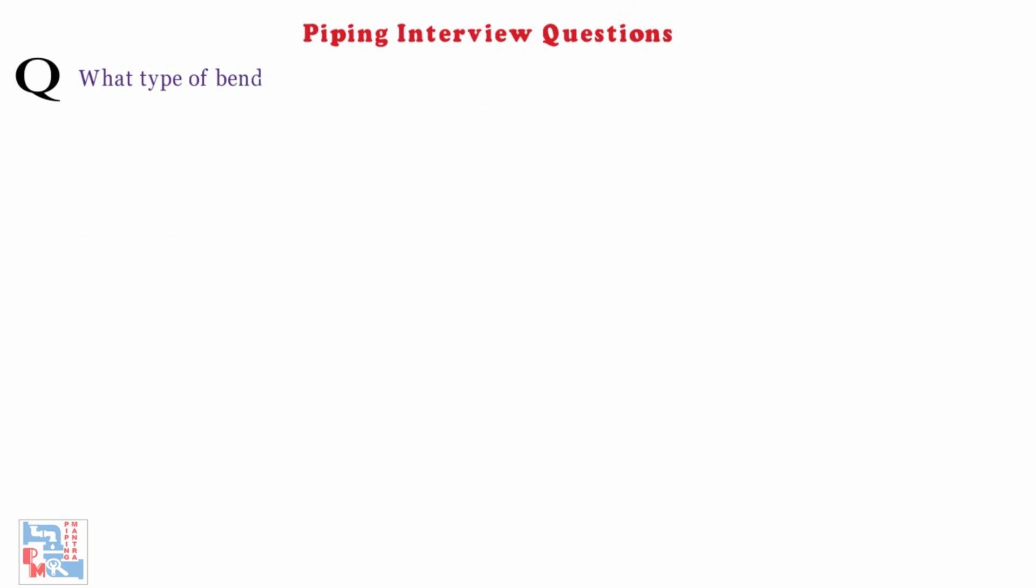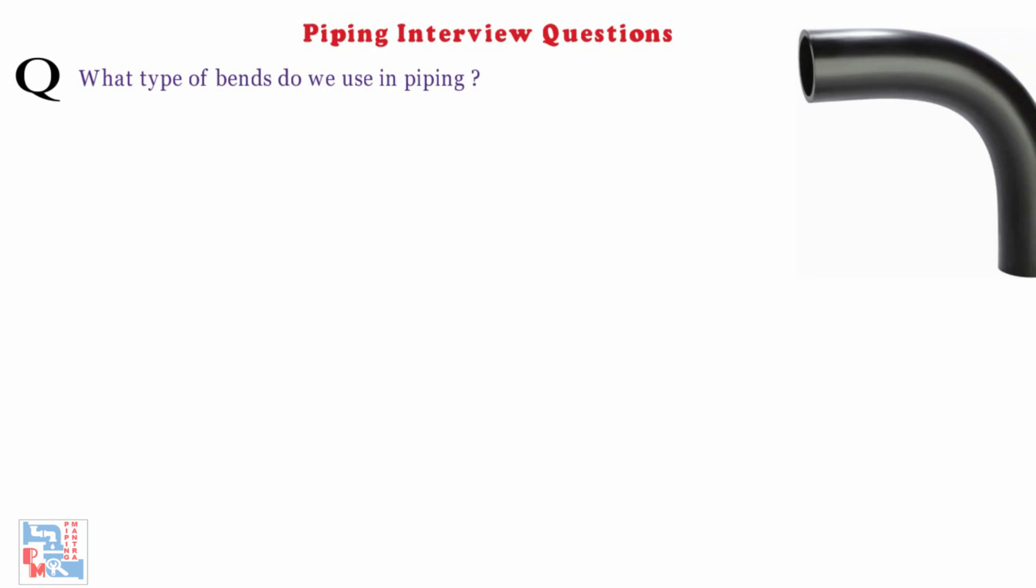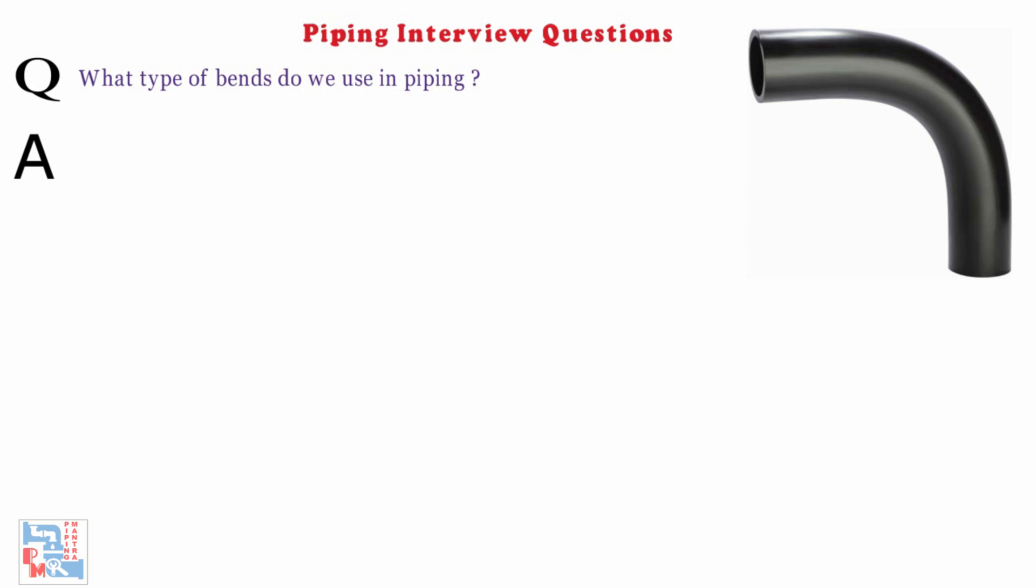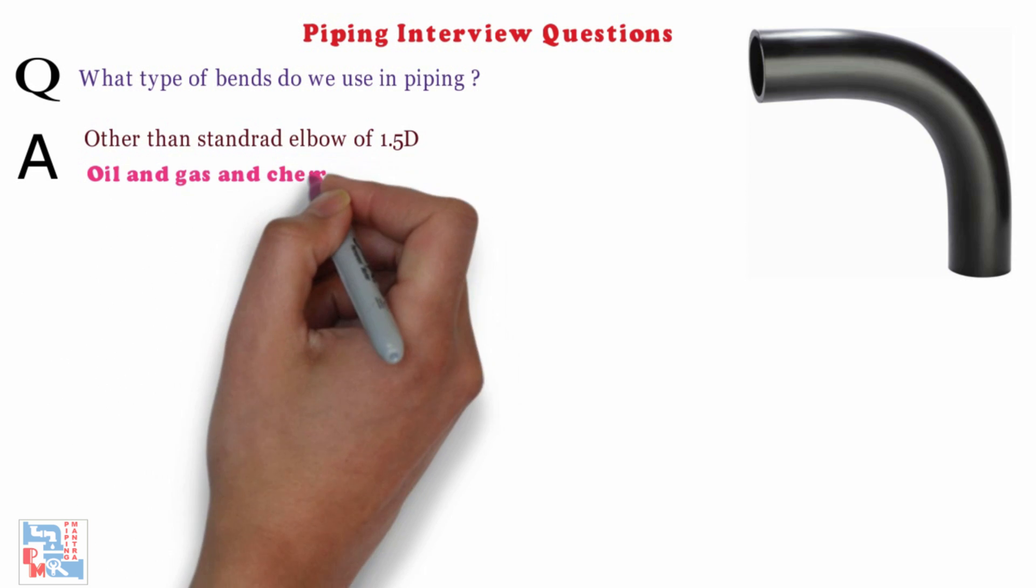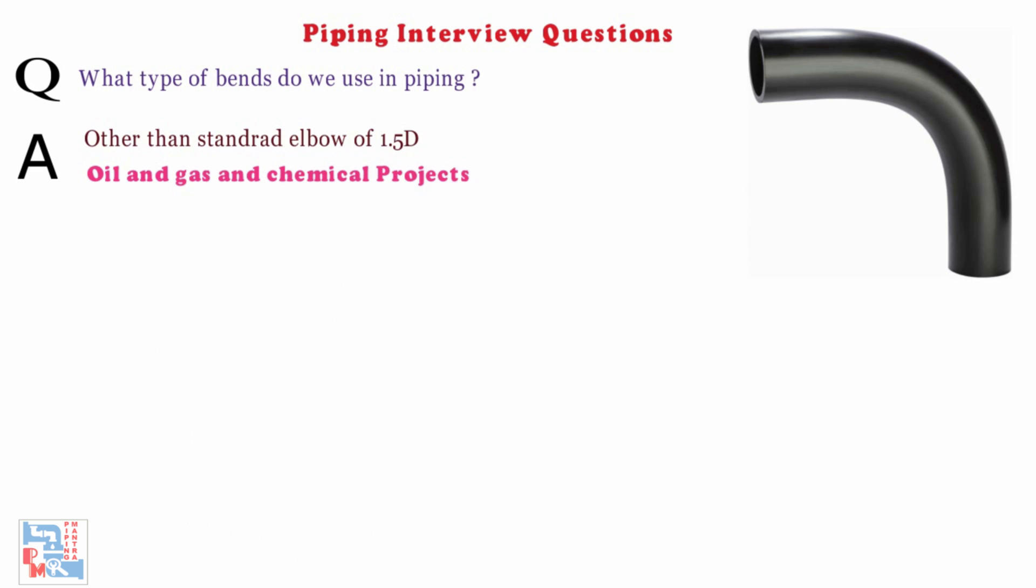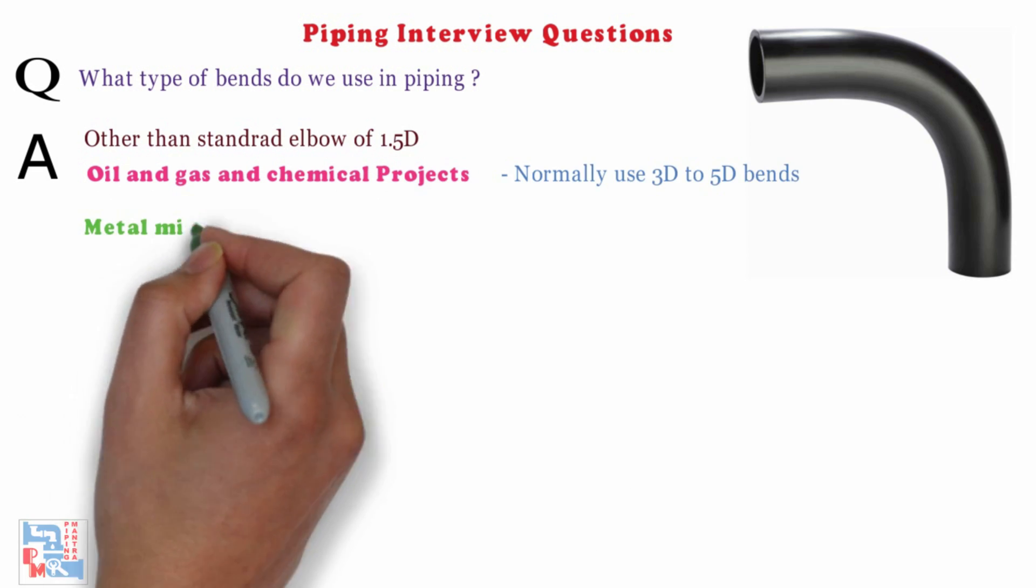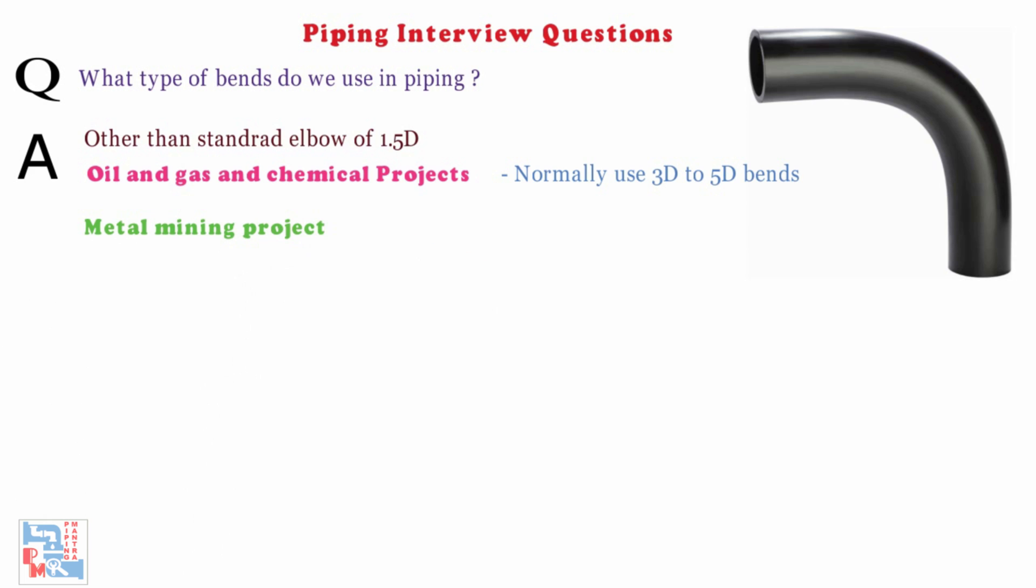Next, what type of bends do we use in piping? Other than standard elbows of 1.5D in oil and gas and chemical projects, we normally use 3D to 5D bends whereas in metal mining project we use 5D to 15D bends in slurry services. You can refer to our another video on fittings for more details on bends.